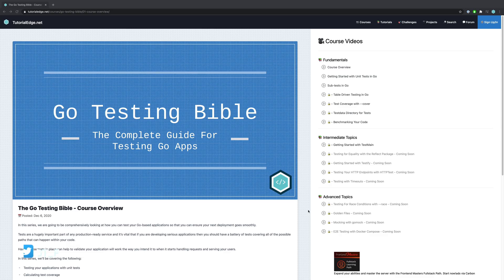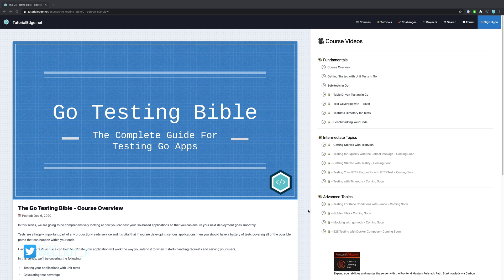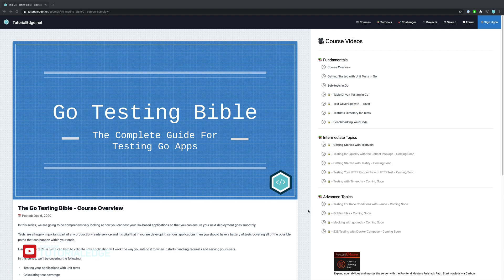Now this video is part of a course that I have currently in development called the Go Testing Bible which you can gain access to through the link in the description down below. For the price of just a cup of coffee every month you'll be able to support the site and the channel and gain access to all of the premium content as and when it is made available.